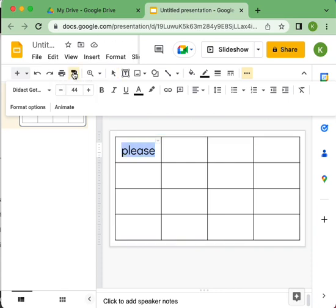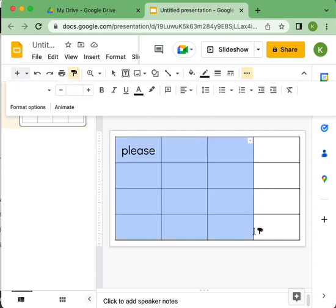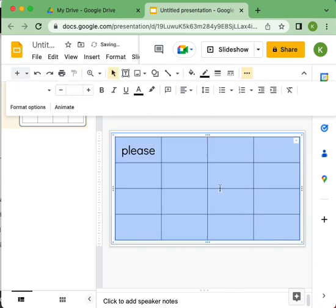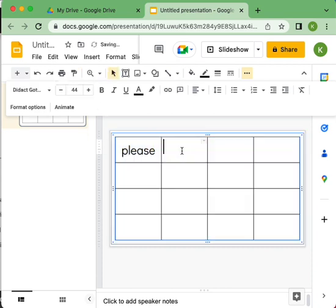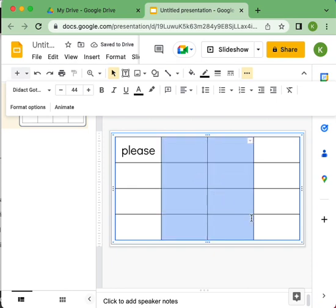I'm going to highlight the cell that's formatted the way I want, click on the paint format, and then I'm going to highlight the rest of the table and it should apply that format. It did not apply it.